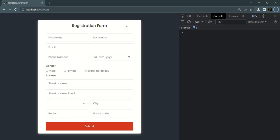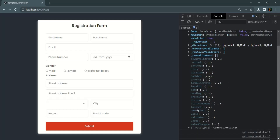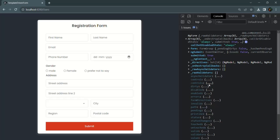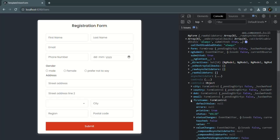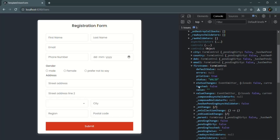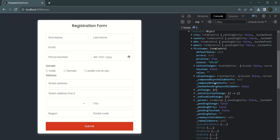Just like the form has touched and untouched properties, each form control in this form also has an untouched property. If I expand the controls property and expand the first name control, you will see it has a touched property — currently false because this first name has not been focused — and an untouched property that is true. A form control is considered touched only after it has been focused.